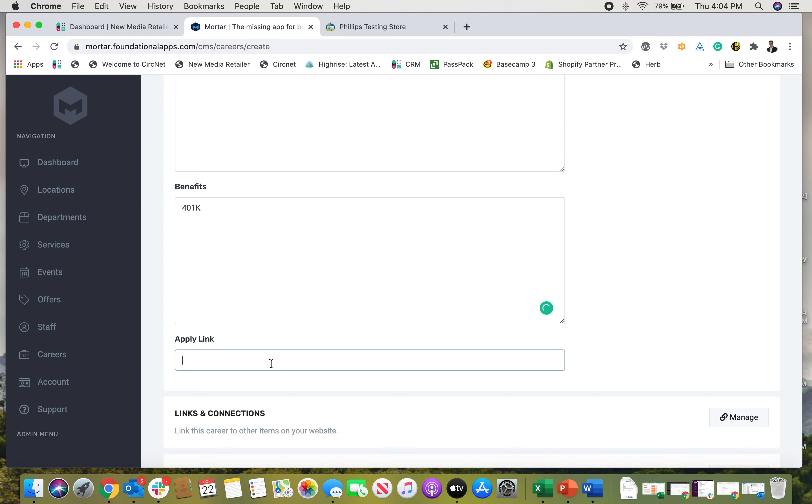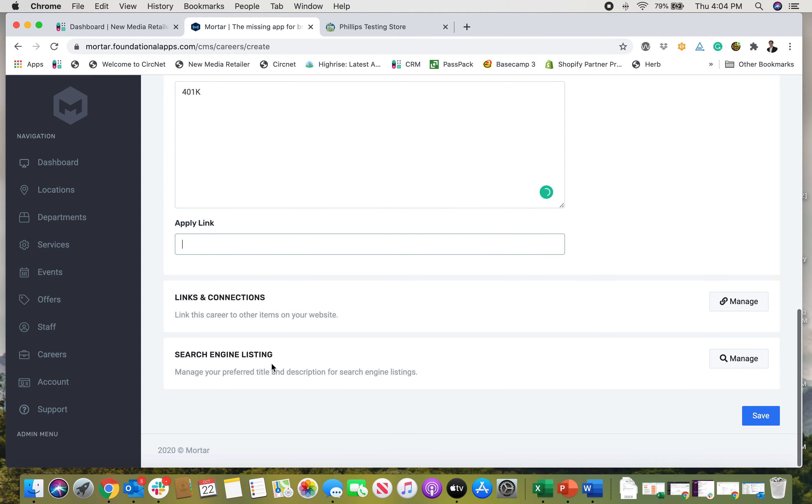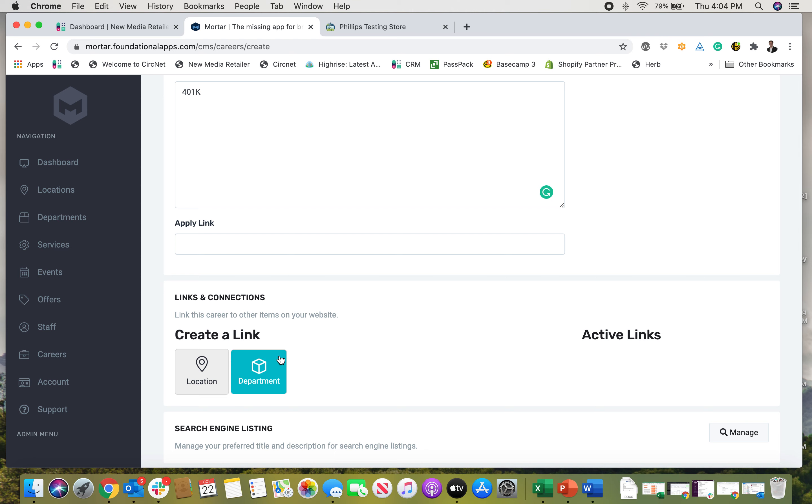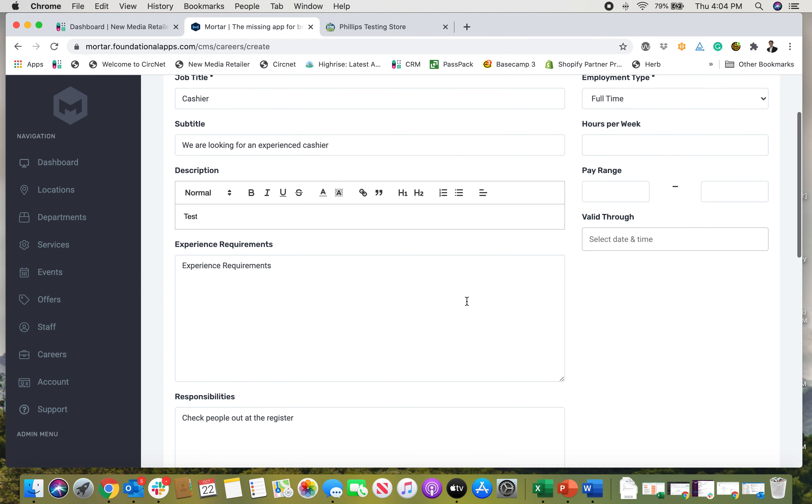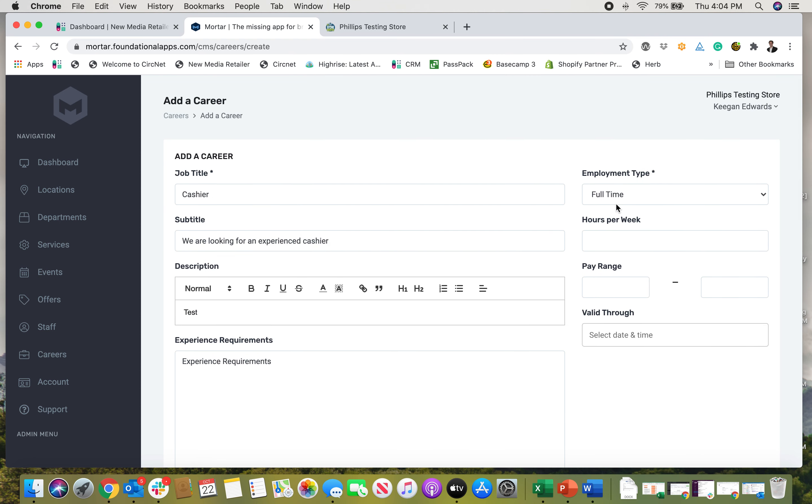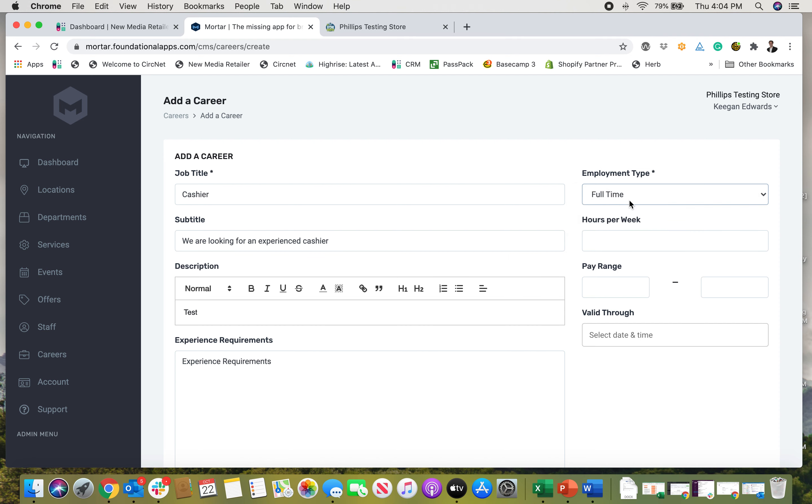Again, you can link this to specific departments or locations in your business as well. Full-time, part-time, temporary, contract, freelance, or other. Number of hours per week, so let's just say it's a full-time job and I'm going to put in here 40 hours.